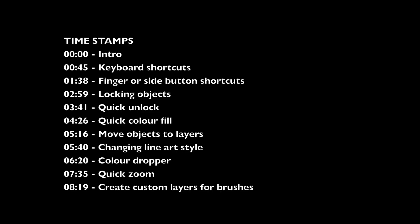Hey everyone, Teo here. In this video, I want to show you 10 tips and shortcuts you can use to improve your workflow when drawing with the Concepts app.